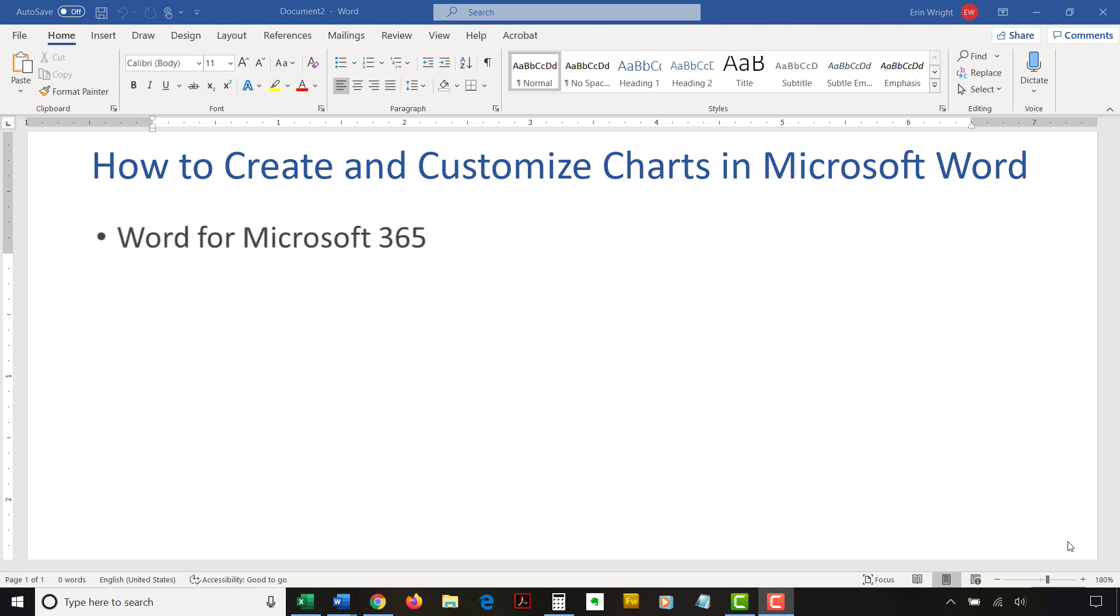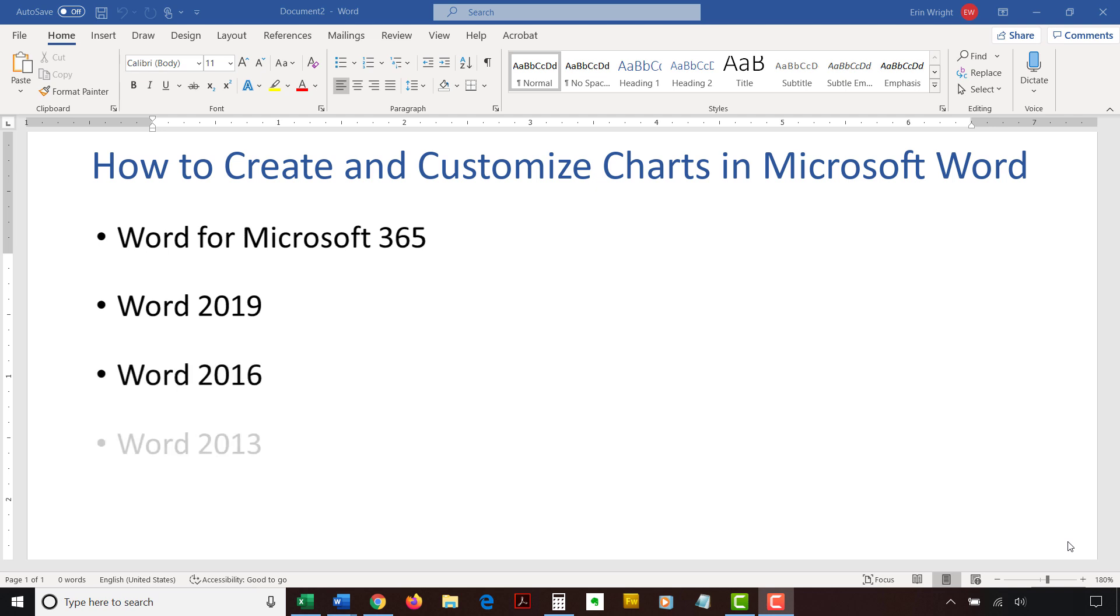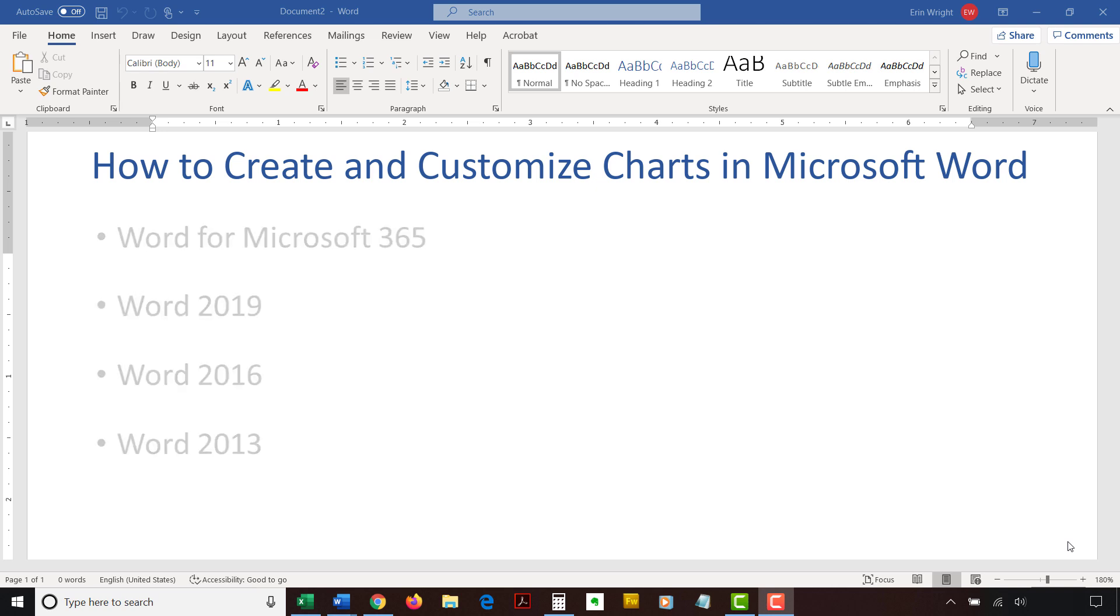I'll be using Word for Microsoft 365, which is formerly Office 365. The steps are the same in Word 2019, Word 2016, and Word 2013. However, your interface may look slightly different in those older versions of the software.